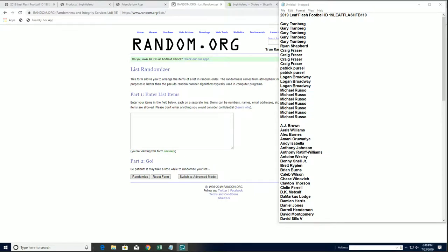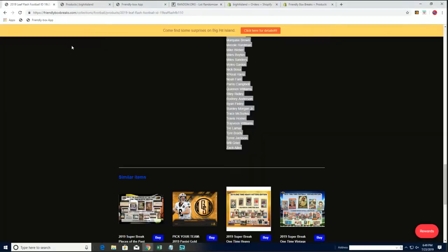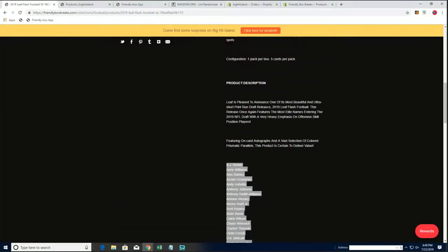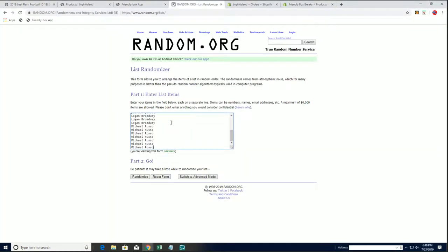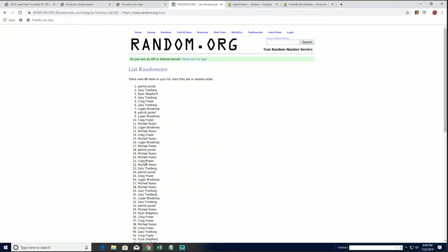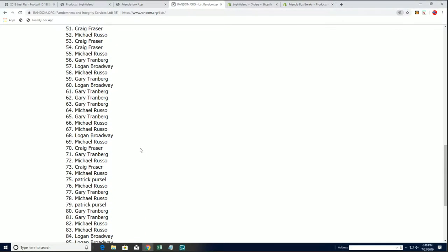Let's rock and roll — Leaf Flash number 110 coming up. We've got 22 names but 88 different players, because I put the names in here four times. Going to zoom in just a little bit.